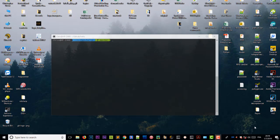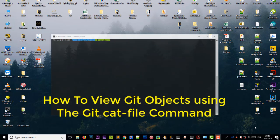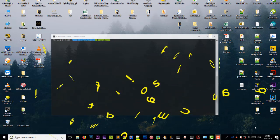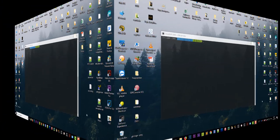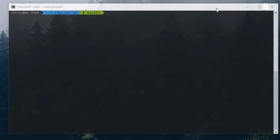Hello YouTube and welcome to another Git tutorial. In this video I'll show you how you can view Git objects using the git cat-file command. So are you ready? Let's get started.